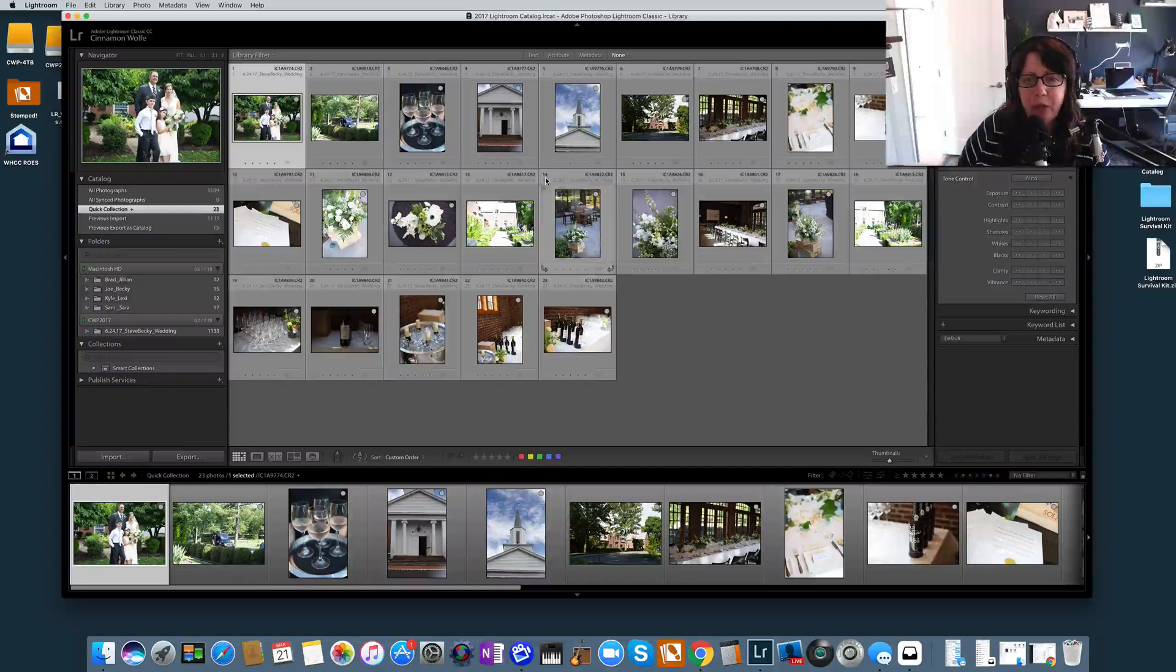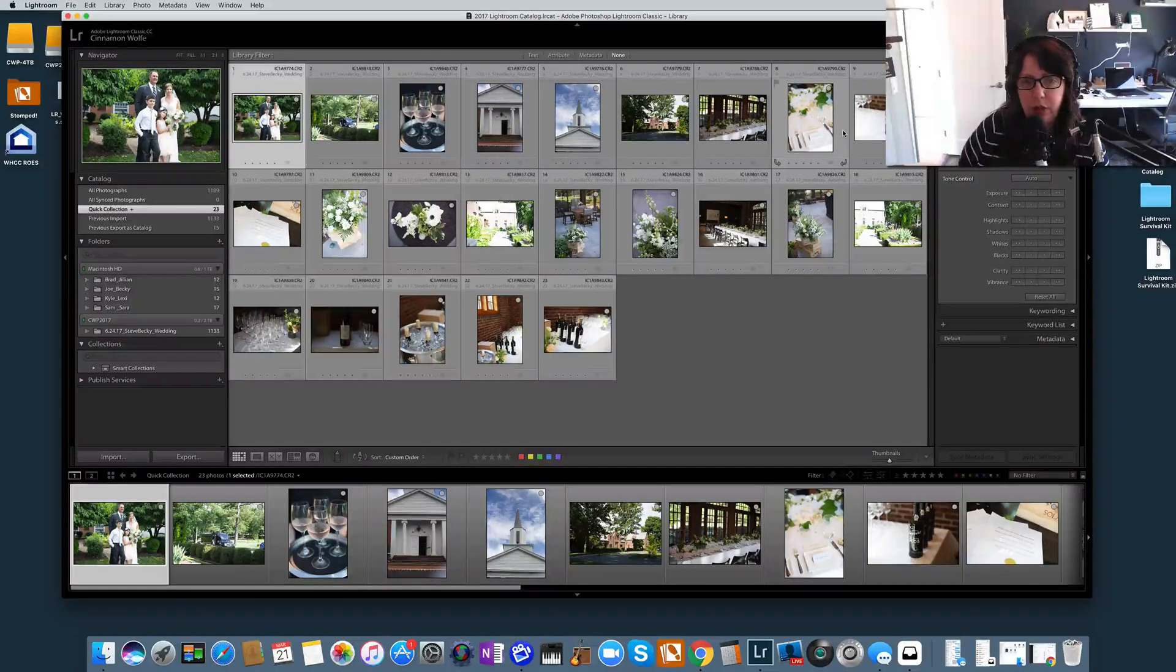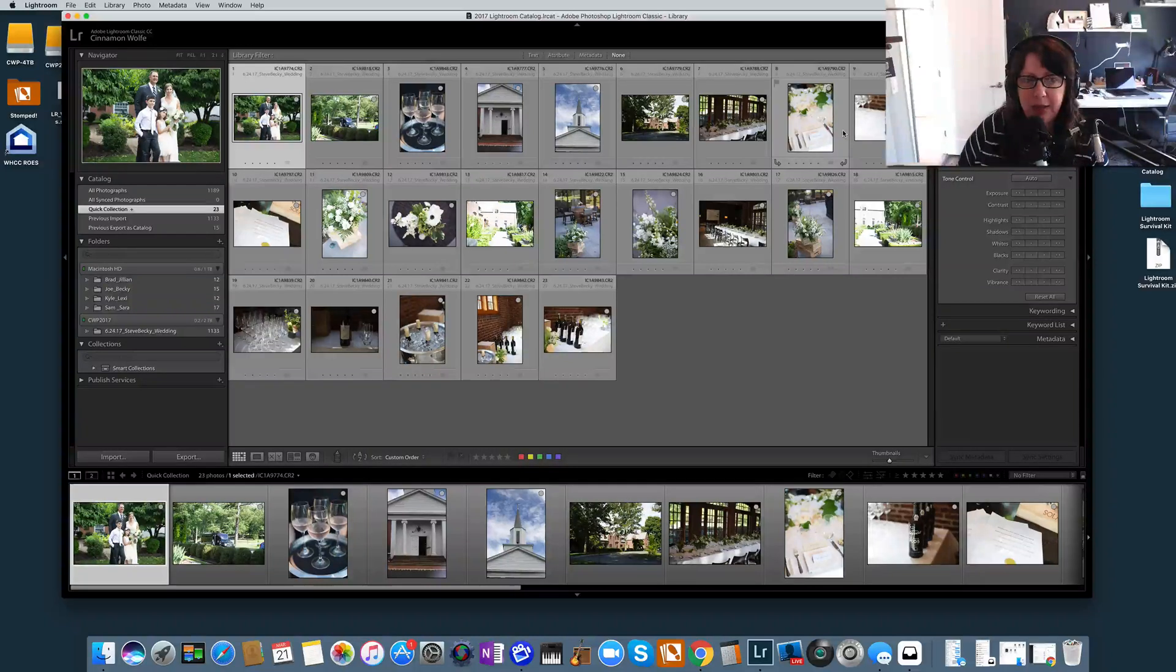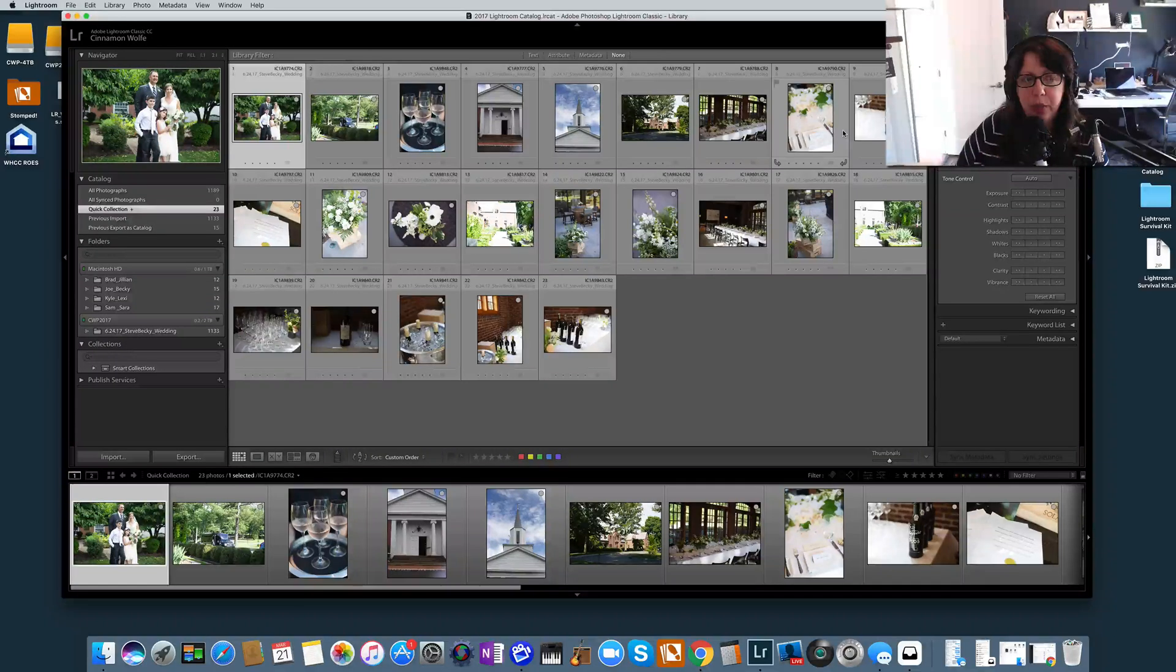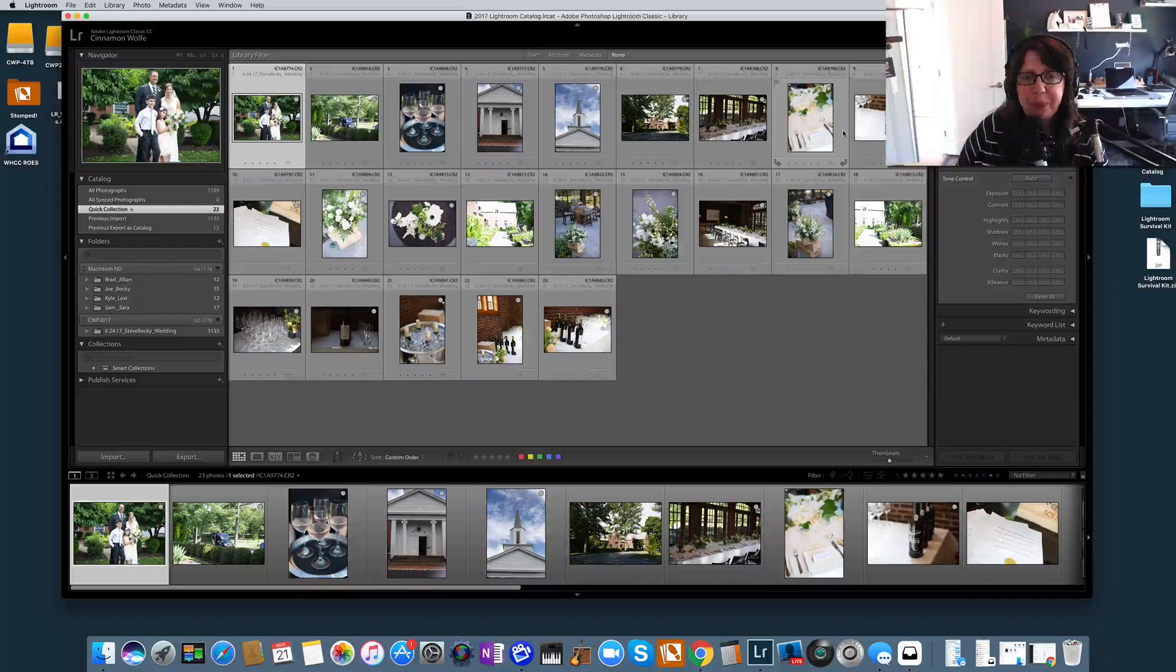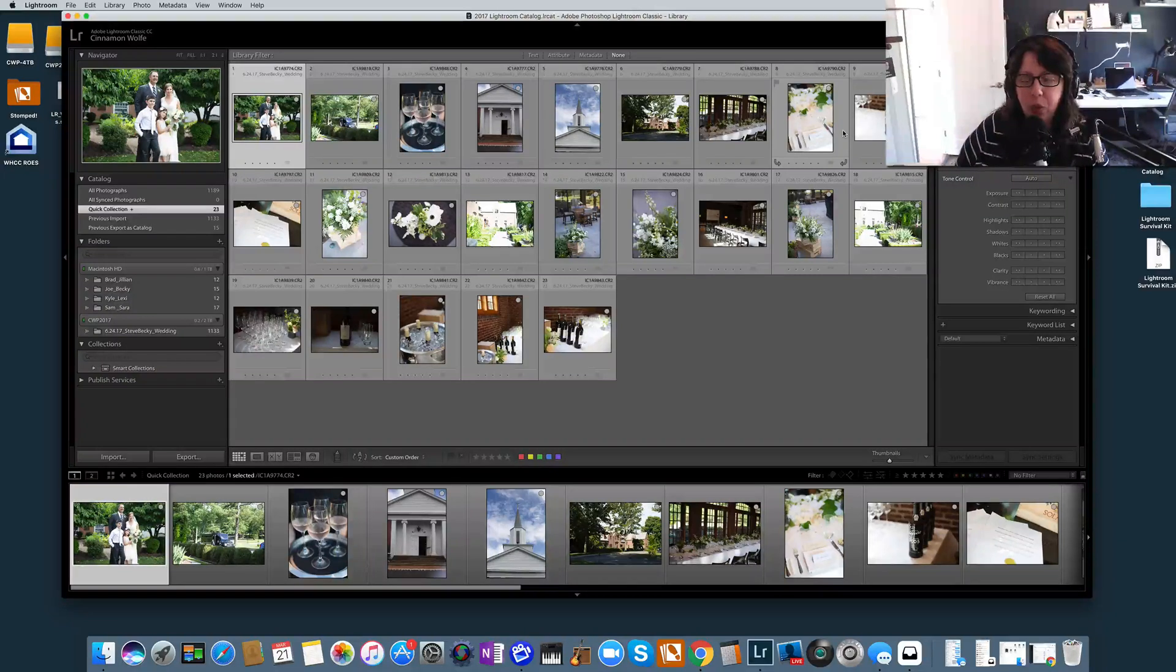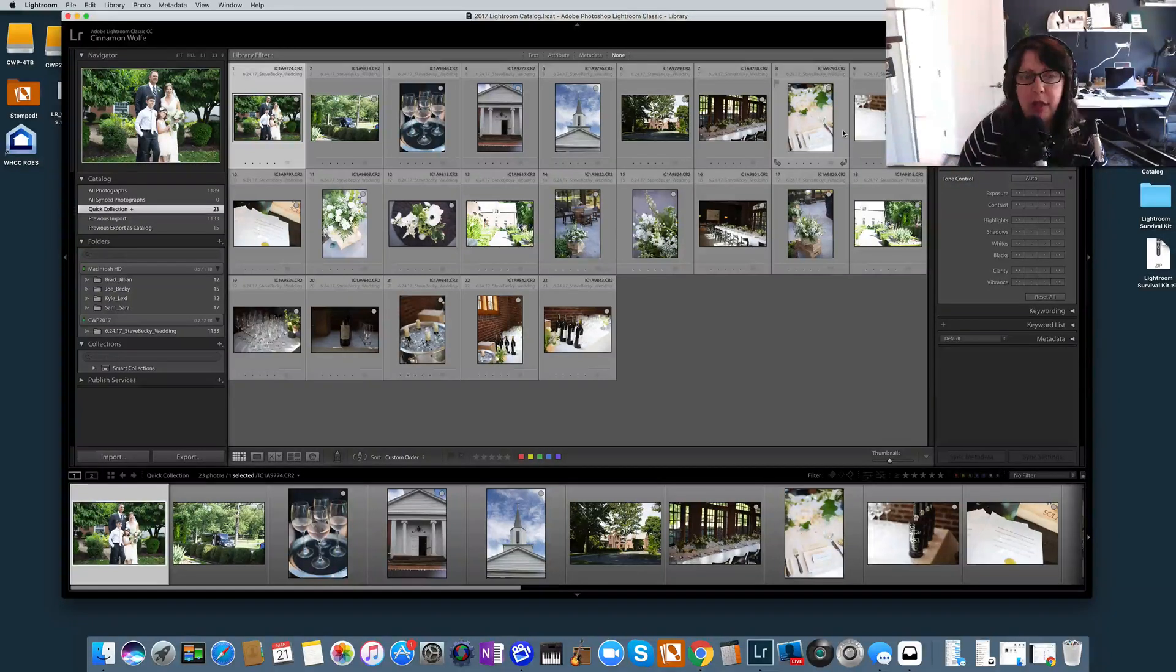Now why would you want to move photos around in a Quick Collection? Well, number one, you can get them in whatever order that you want them in, regardless of their file name or the capture time, any of that stuff. And this is great for blog posts. So if you are doing blog posts of your photos and you want those photos to show in a specific order, you can move them around in the Quick Collection, export them, and they'll already be in the order that you want them to show in your blog post, whether you want to just upload them directly to your blog post or put them through Blog Stomp.